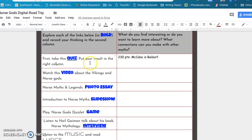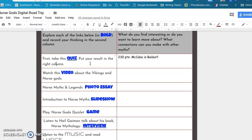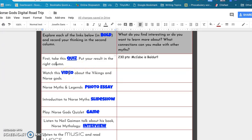This is coming off of a unit on Greek gods and goddesses and how the Romans changed the Greek gods and goddesses, and so now we're looking at a different part of the world with the Norse. And not a lot of people know about Norse mythology on purpose. They know a little bit from comic books or from the movies with Thor and Ragnarok and stuff like that, but not the true mythology. So this is always a really good unit that the kids like.